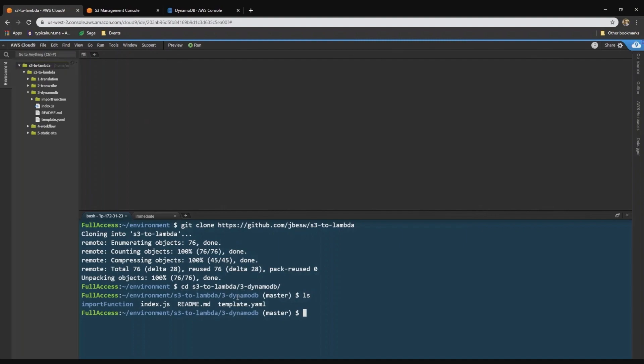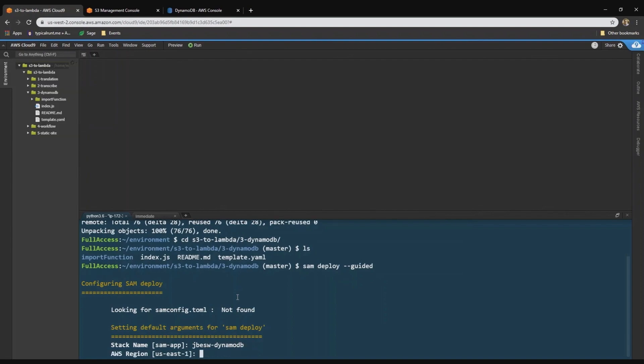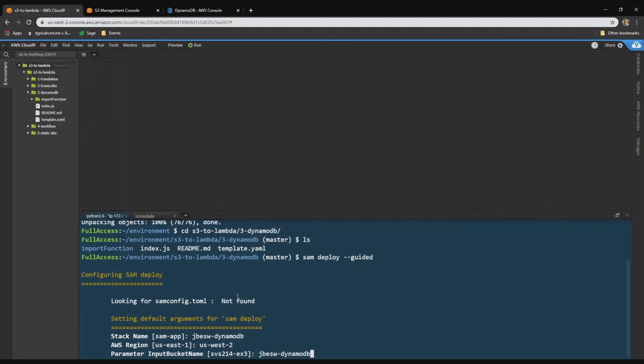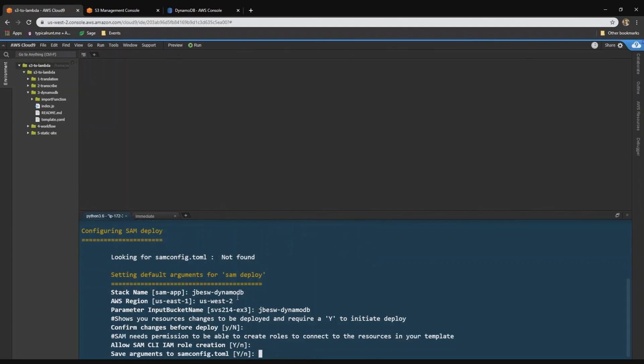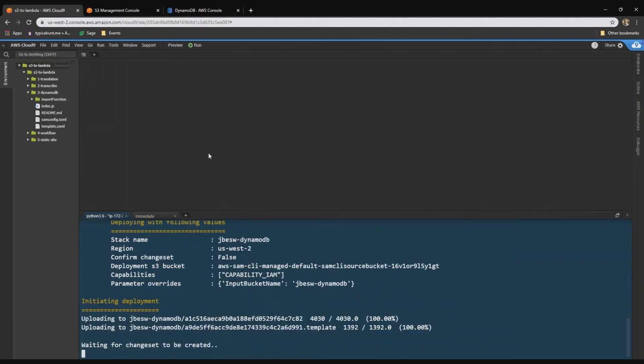And in there, there's a SAM template, template.yaml. I'm going to deploy this SAM template using SAM deploy, using the new guided deploy method. For a stack name, I'm going to use jbezwa-dynamoDB. We're working in US West 2. The input bucket name will be jbezwa-dynamoDB. And then I'll just accept the defaults in the deployment. And that's now being deployed.